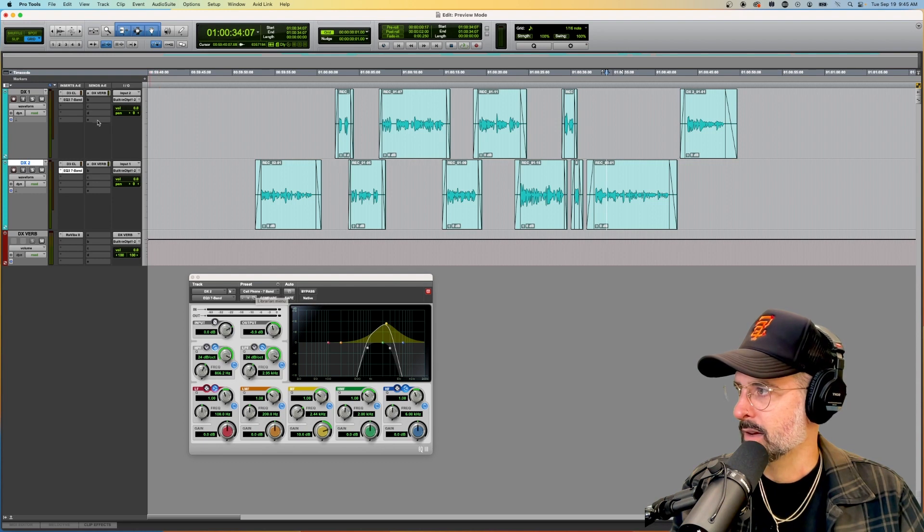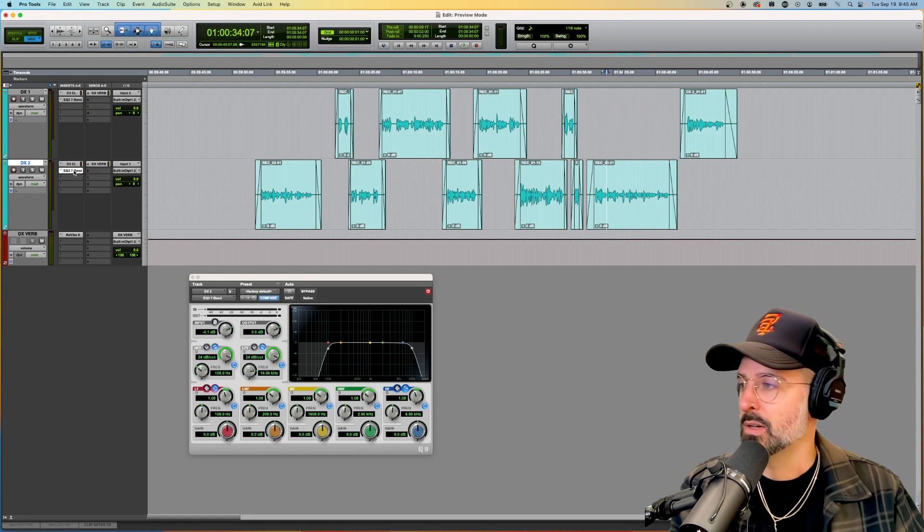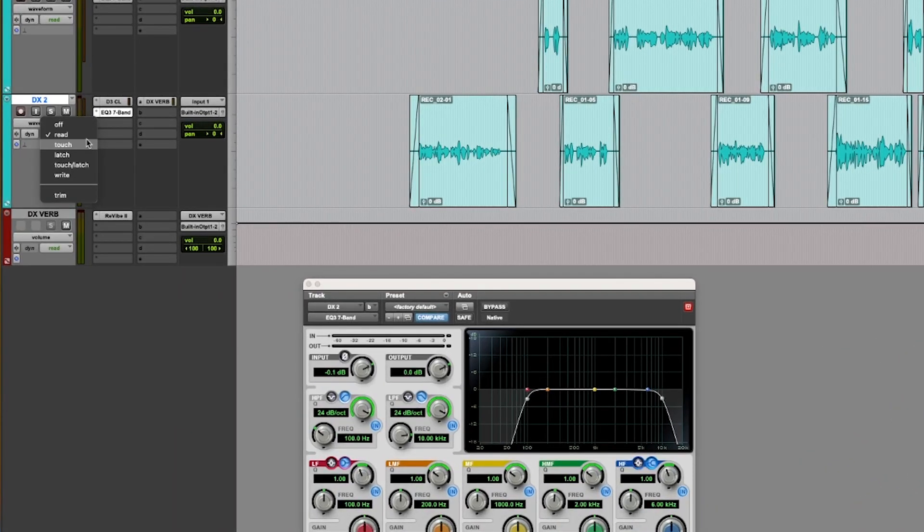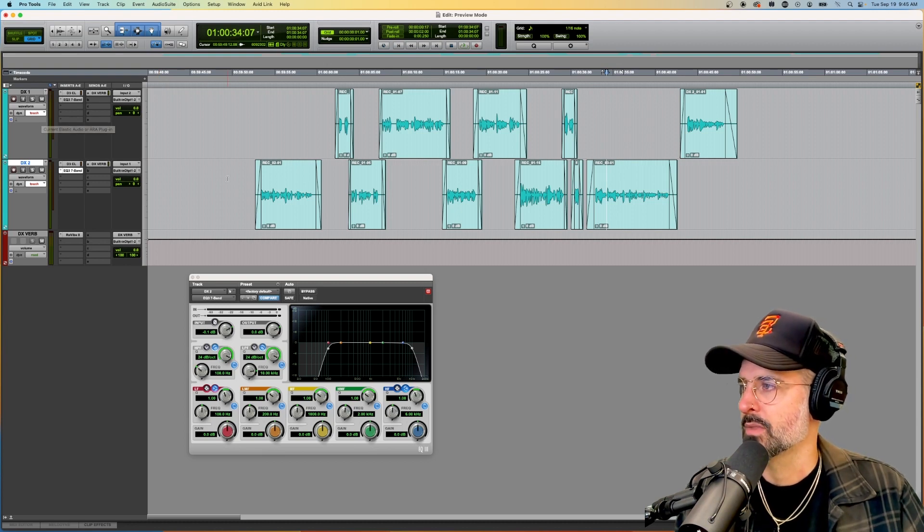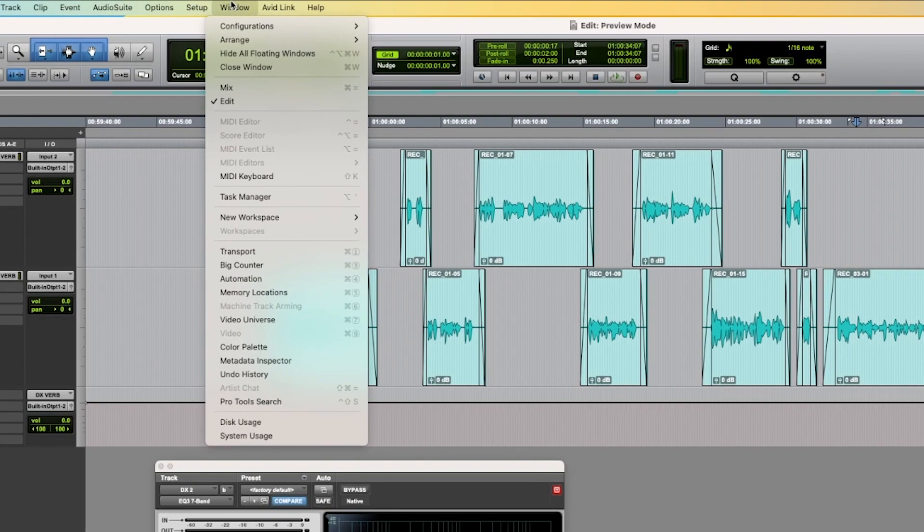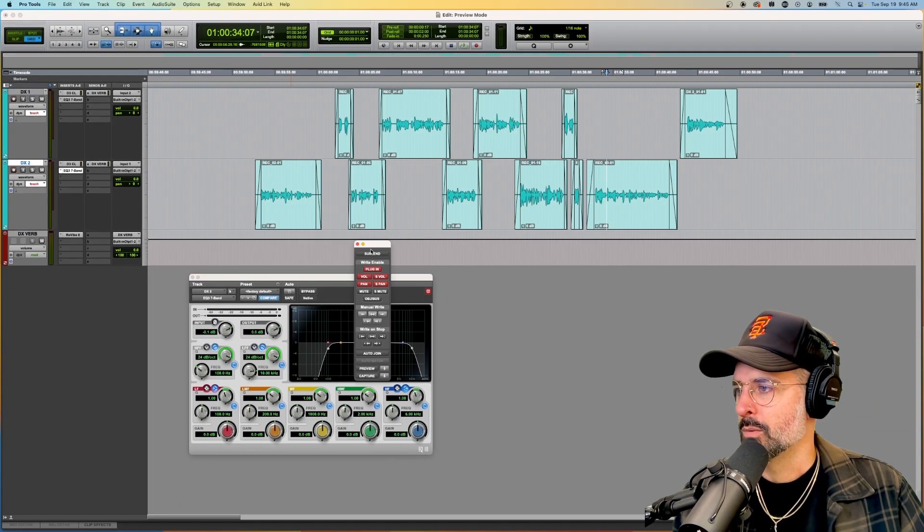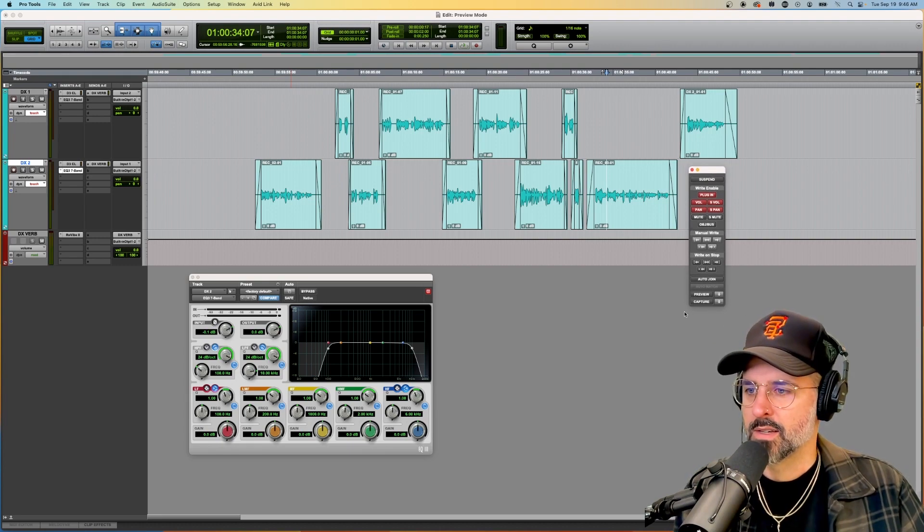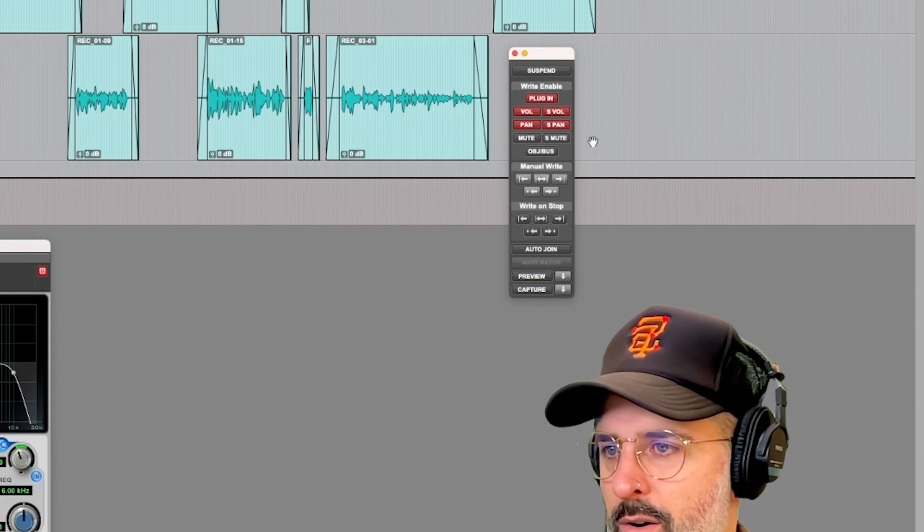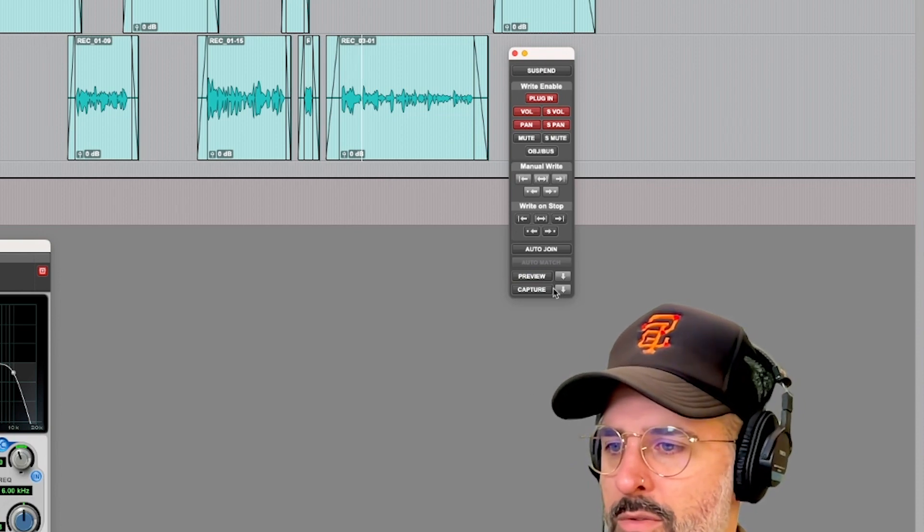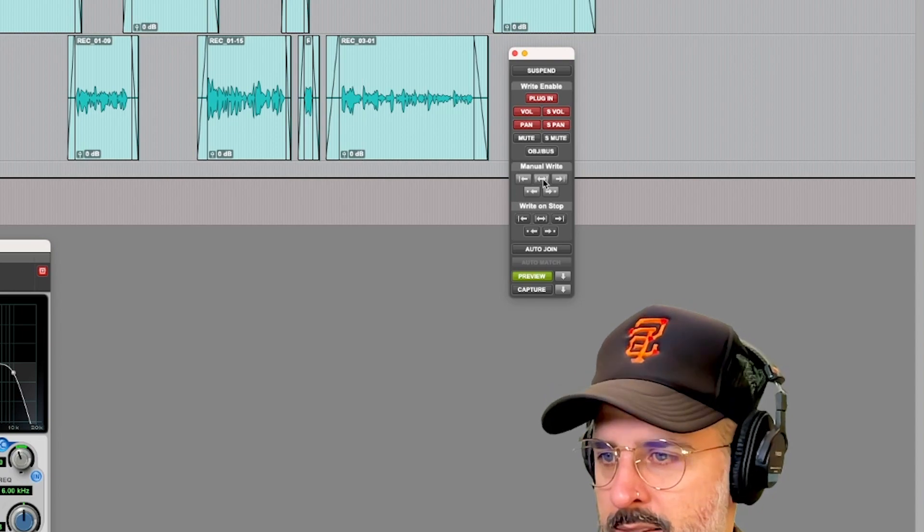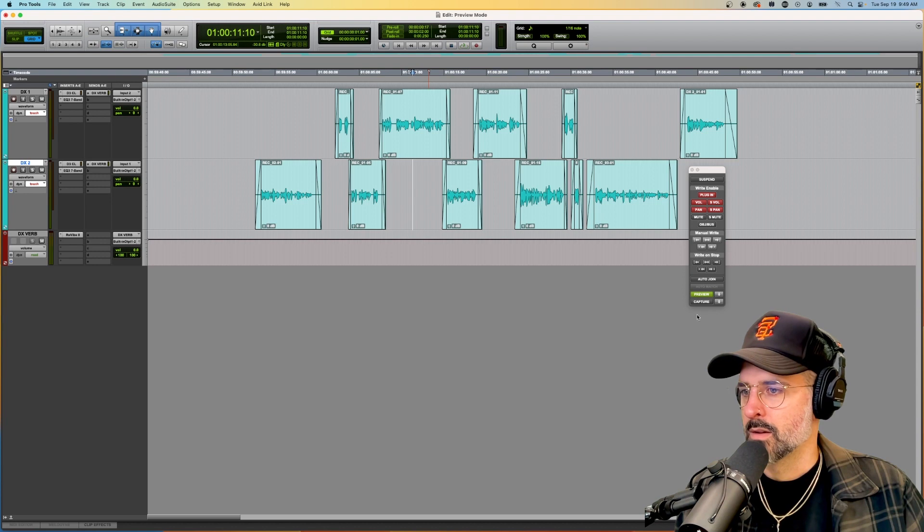So let's go back. I'm just going to alt drag my fresh EQ into there. And we're in read mode. The first thing that we need to do is change to an automation mode like touch. So let's get both of our dialogue tracks into touch mode. The second thing we need to do is engage the preview window. So if we go to window and automation, we can bring up this handy tool right here.